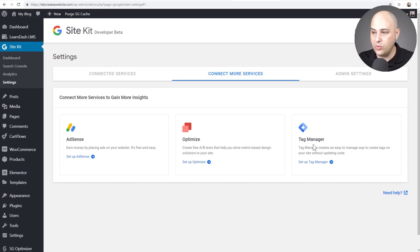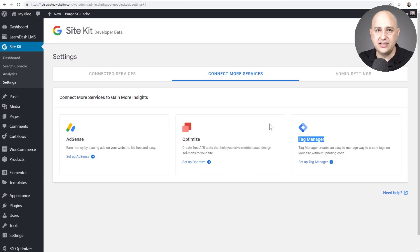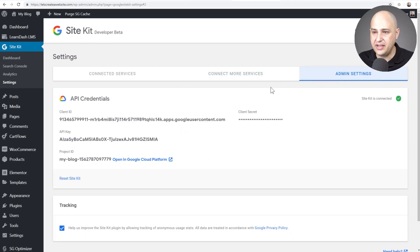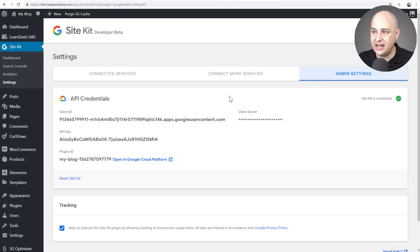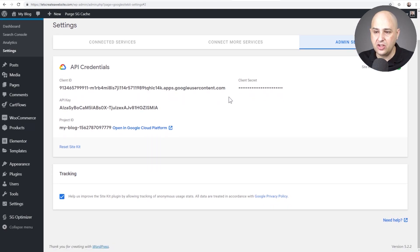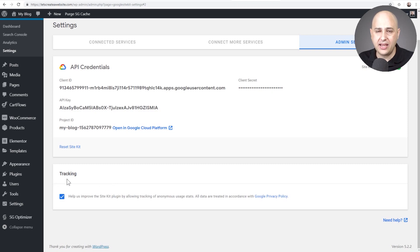So we also have Google Tag Manager that can easily be set up by clicking on set up Tag Manager. This is really deep in connecting to all of these Google services. It's pretty amazing. And then we have here just some admin settings. There's probably no need to go in here except tracking.